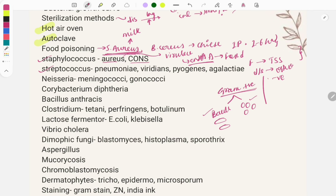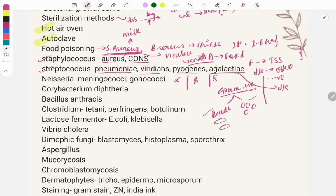Questions may give hints about culture media to help identify the organism. For Streptococcus, look at the classification into alpha, beta, and gamma hemolysis. Examples include Streptococcus pneumoniae, viridans, pyogenes, and agalactiae. Questions are asked on diseases caused — pneumonia is caused by S. pneumoniae, which is a lancet-shaped diplococci showing the quellung reaction.